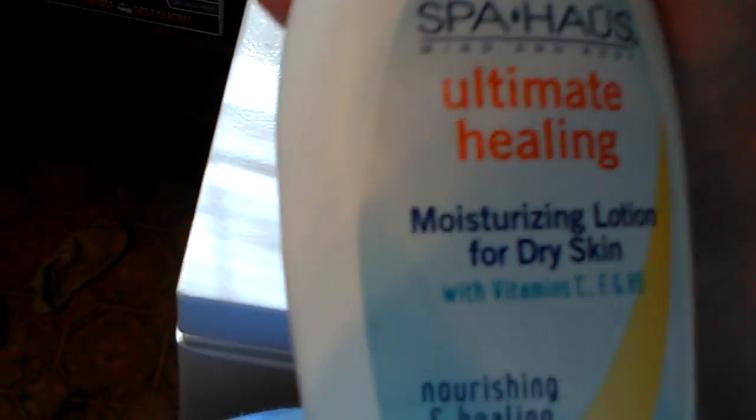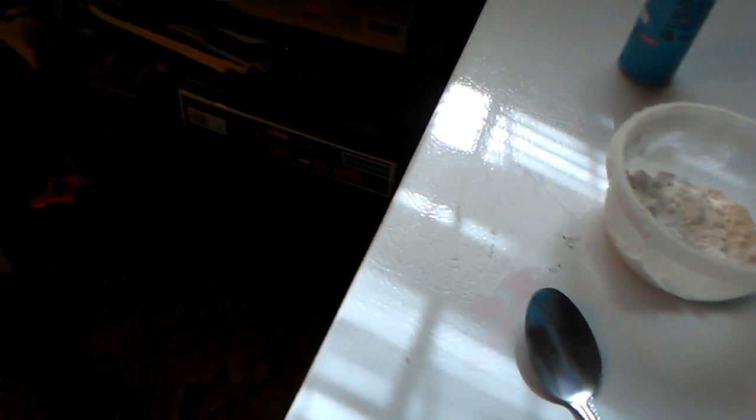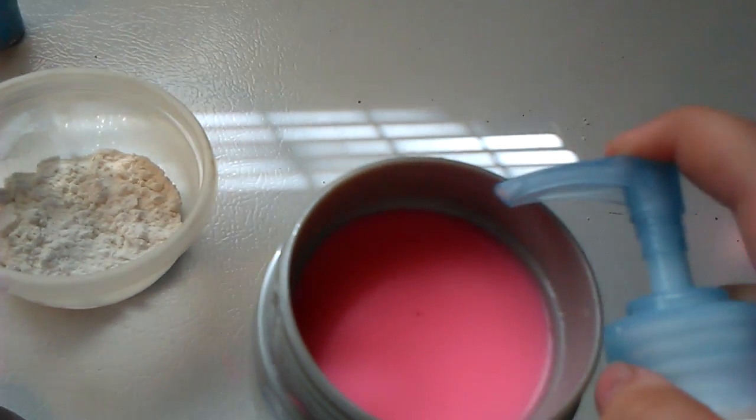Now, for more of a textured look, you're going to, and I might have to make a part two about this, but you're going to just get some lotion. It doesn't have to be what I have. Put about three squirts.